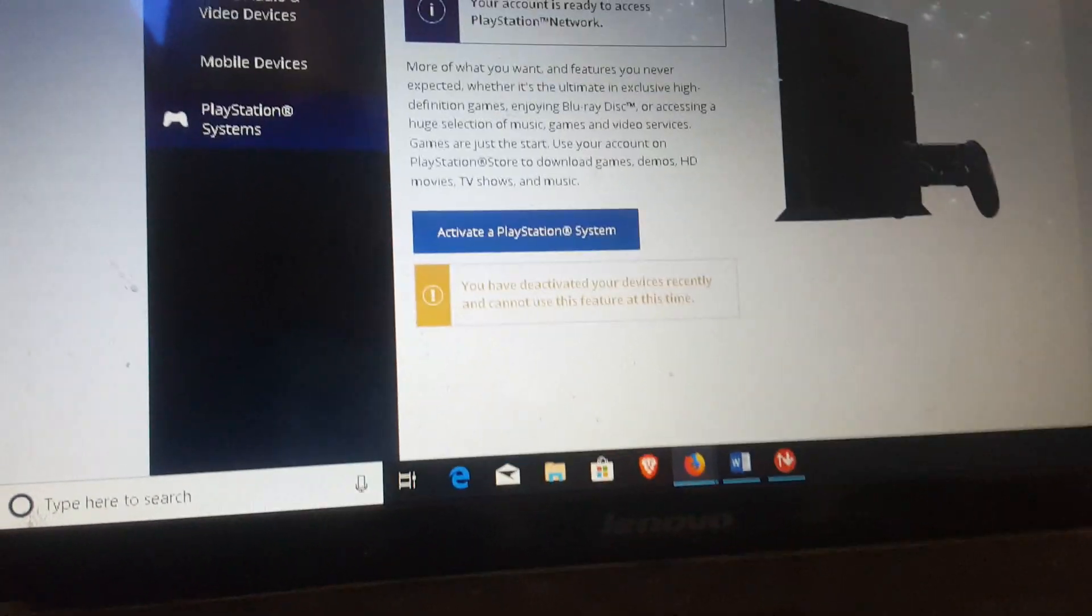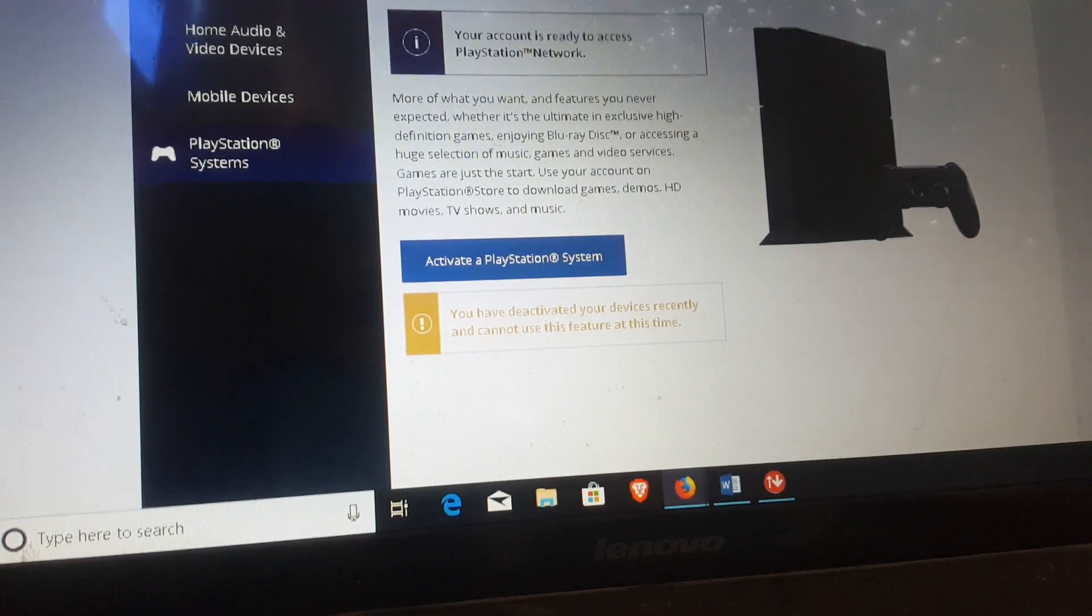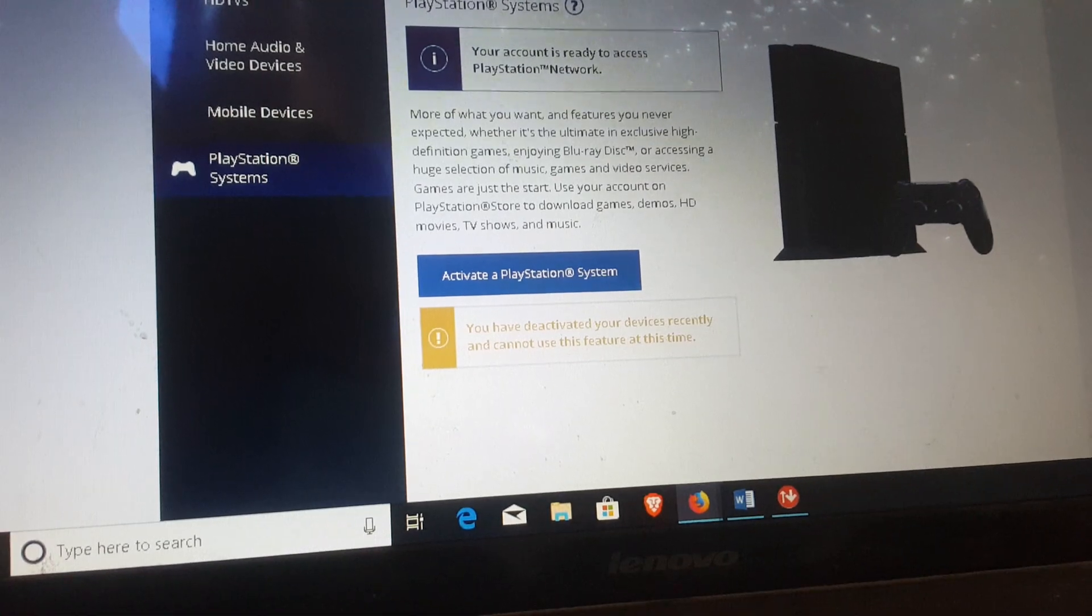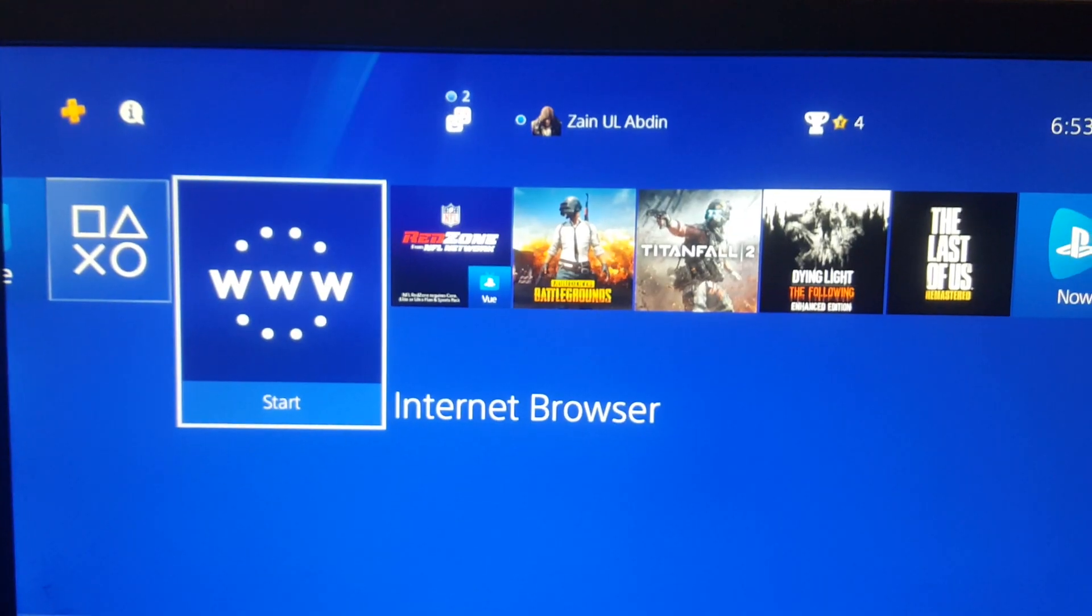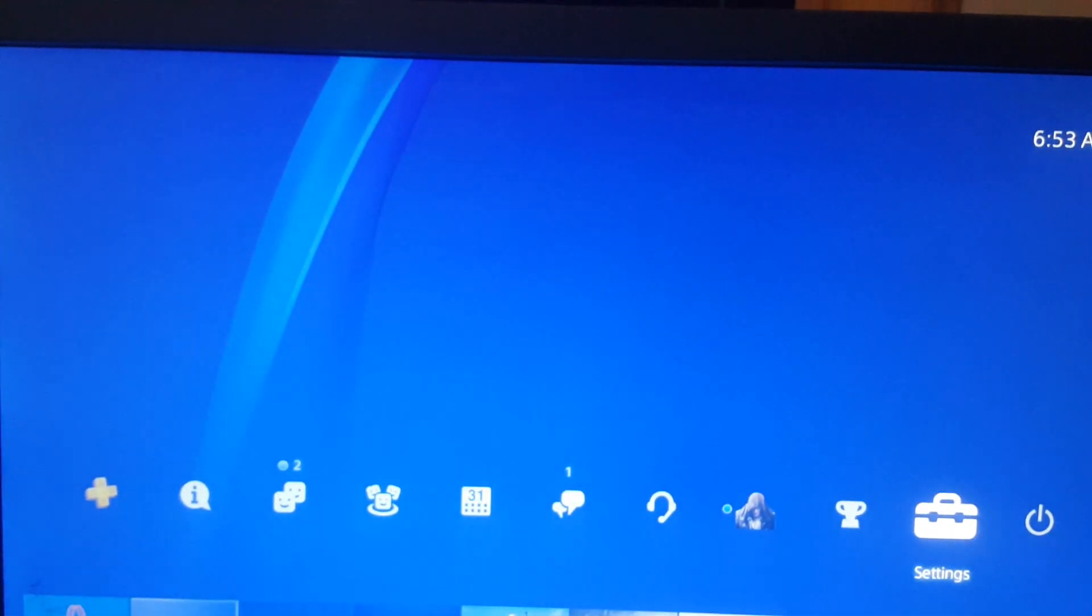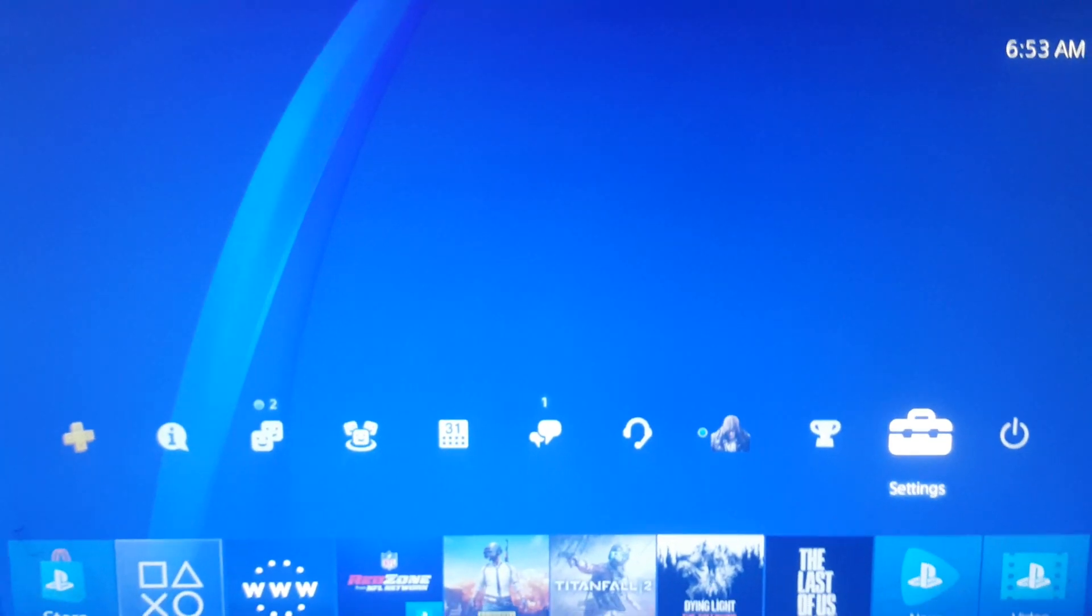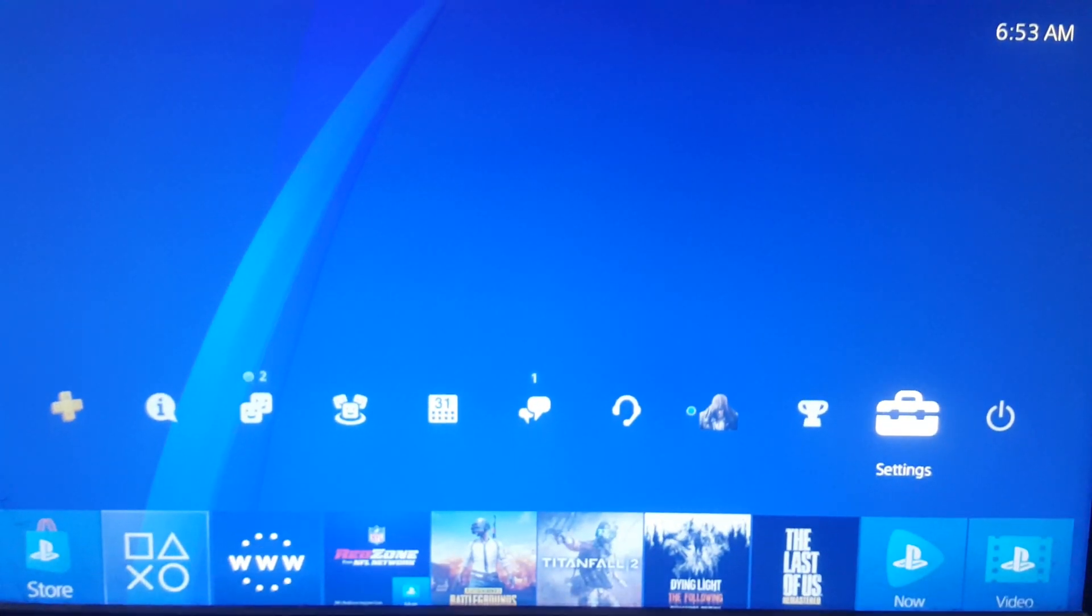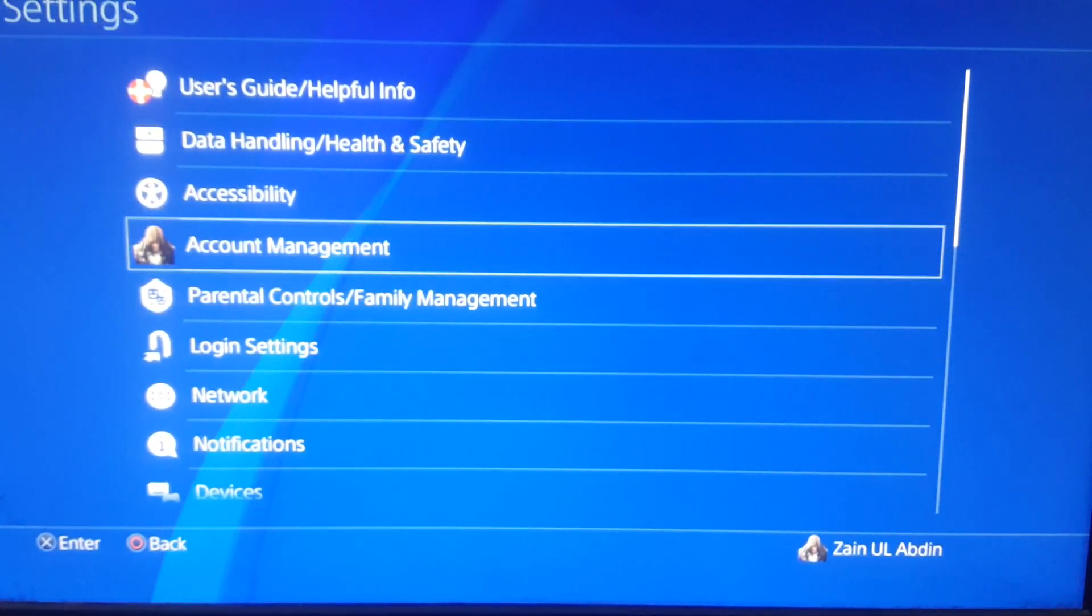Okay, so now you can move to your PlayStation to activate your account as primary. Once you have done that process on desktop or mobile, you are going to go to Account Management.